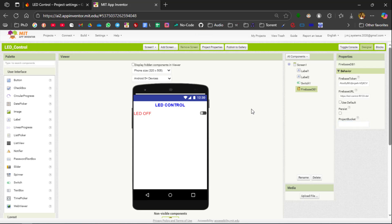Then delete everything present inside the Project Bucket. So with this setup we have completed the user interface screen and the Firebase Authentication methods and the real time database URL is all set. Now we can move to the block section.